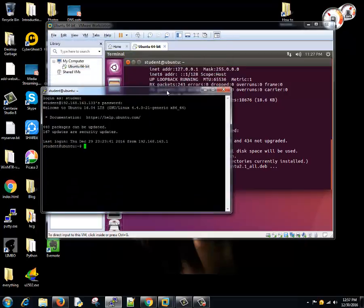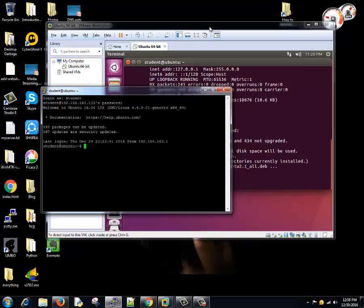Next tutorial we'll see what are all different directories available on the machine. We'll explore the system. Alright, so stay tuned. Thanks for watching.